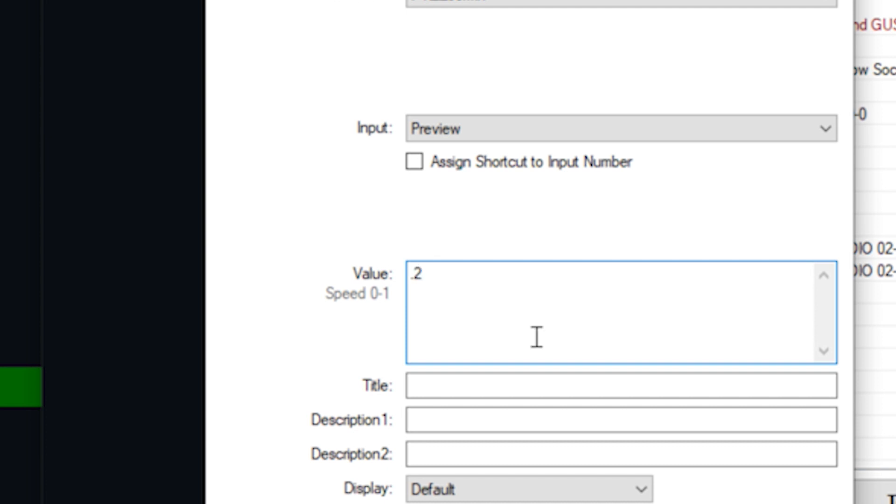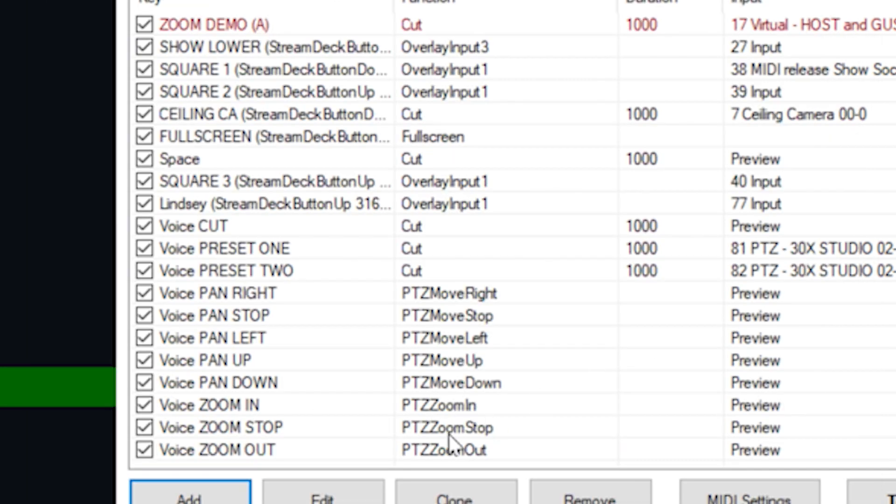Now, in the value area, what we've found is that in order to get a smooth pan or a tilt, you're going to have to do a fraction of a whole number. For example, 0.2 or 0.3 because full speed is 1 and 0 speed is 0. So we'll do 0.2 here and we'll click OK.